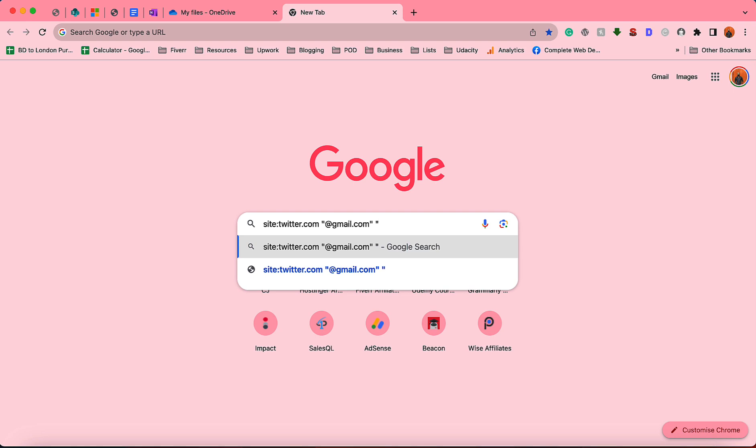Let's be more specific. Let's say a city which is London. And then you can add more extensions. Let's say you can add the people's job title. For instance, if I am going for content creators from London, I'm going to type out 'content creator'.